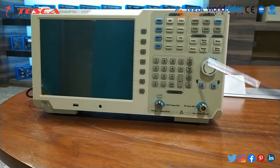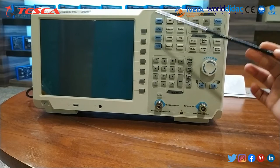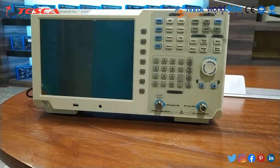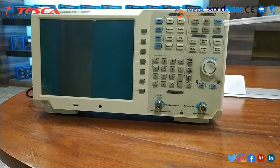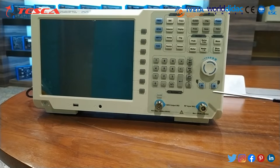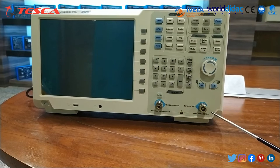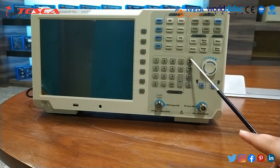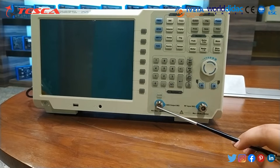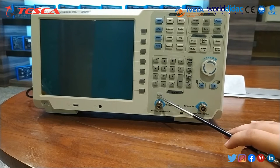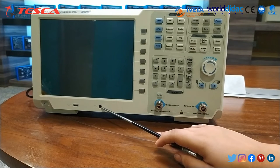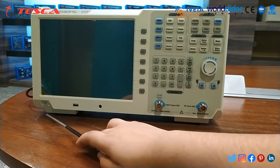This is the spectrum analyzer and we will have a detailed discussion of this panel. These are the manual soft keys, this is the LCD display, these are the function keys, and this is the knob. These are the arrow keys to move upward and downward, and this is the RF input connector. These are the unit keys, the numeric keys, the tracking generator output connector, the tracking generator on/off button, the earphone interface, the USB host port, and the power key.